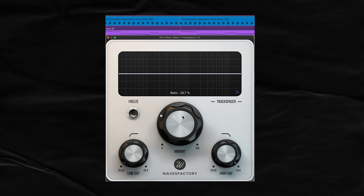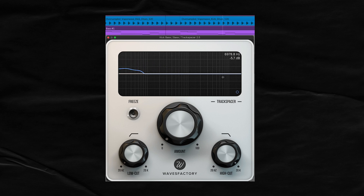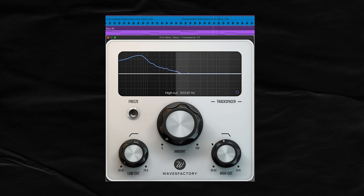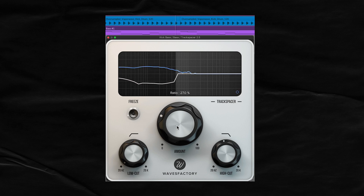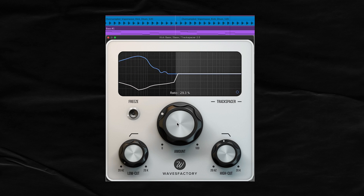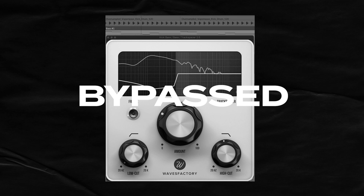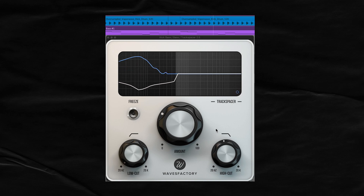I'm going to put the amount back to zero and look at where that kick is at. The kick doesn't really touch the high end, so I can grab the high cut filter and bring it down. What this does is tell Track Spacer to ignore those frequencies, so any high frequencies in the bass are going to come through. Let's bring back the amount knob — I'm at 30% and it sounds pretty transparent. I'll even bypass Track Spacer and then bring it back in.